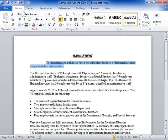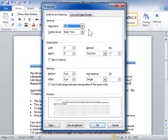In the Paragraph area, click the Paragraph dialog launcher. Click the Indents and Spacing tab.